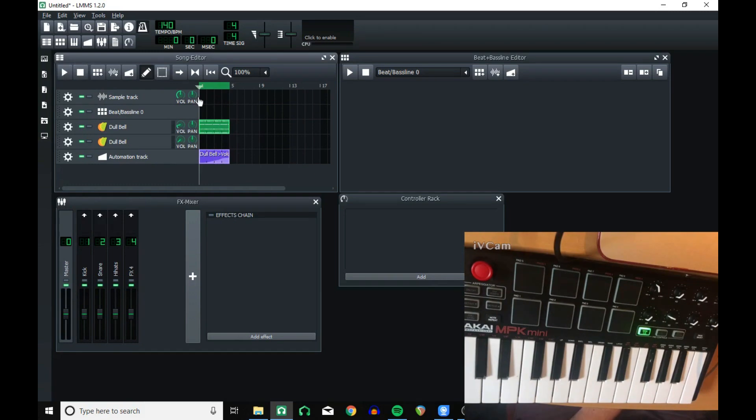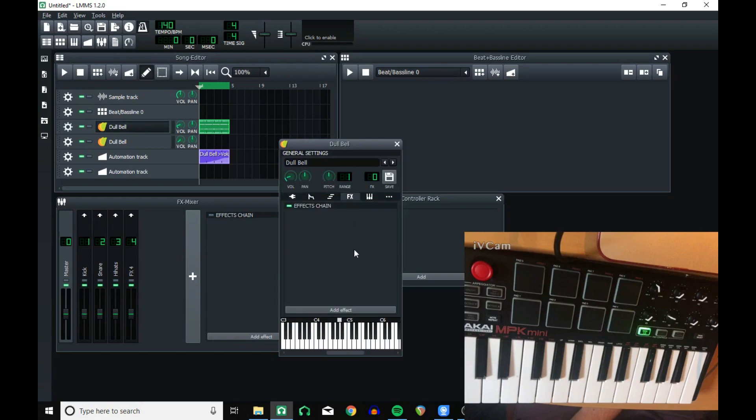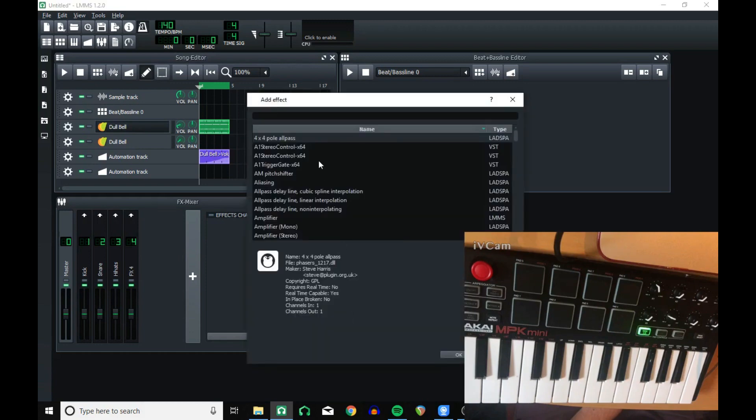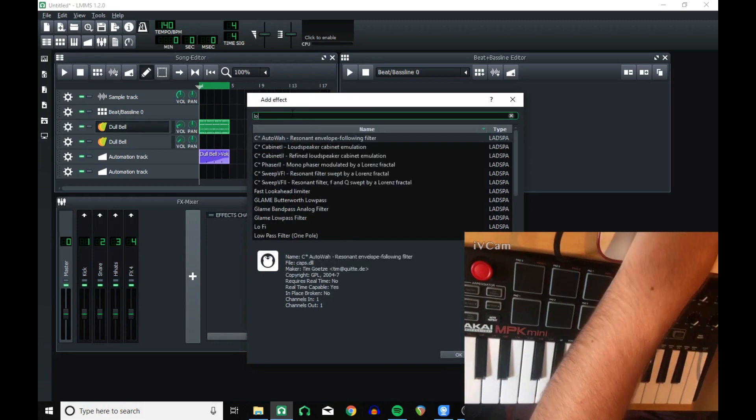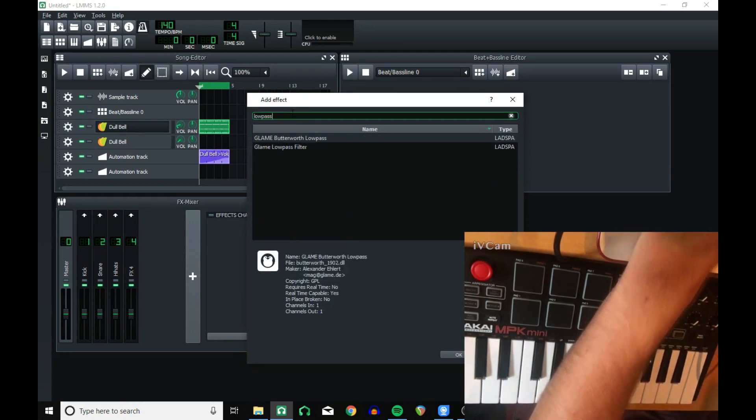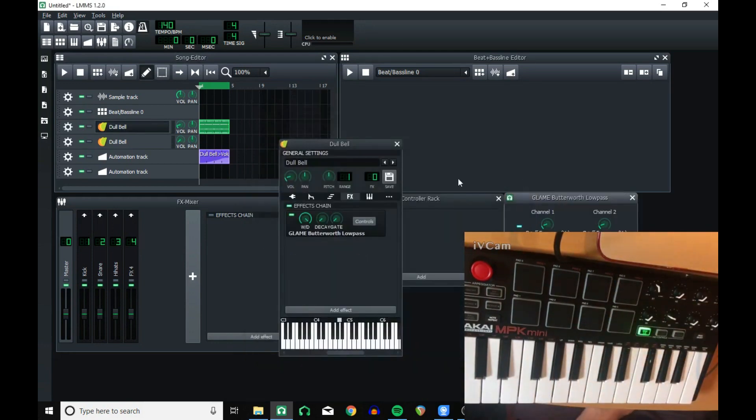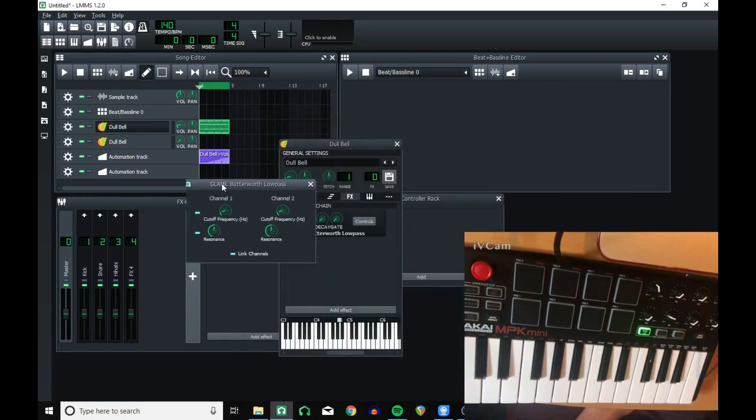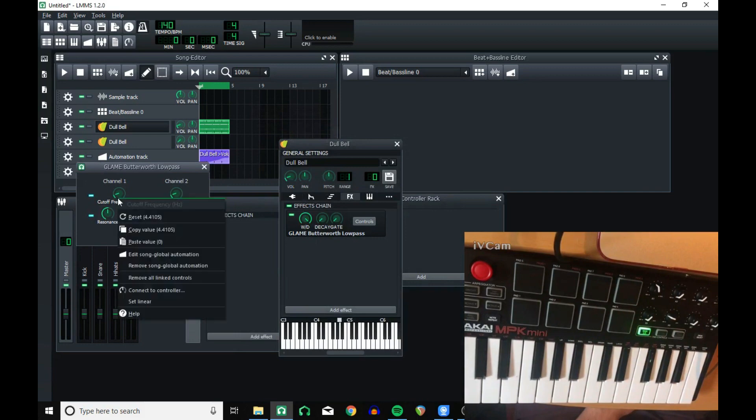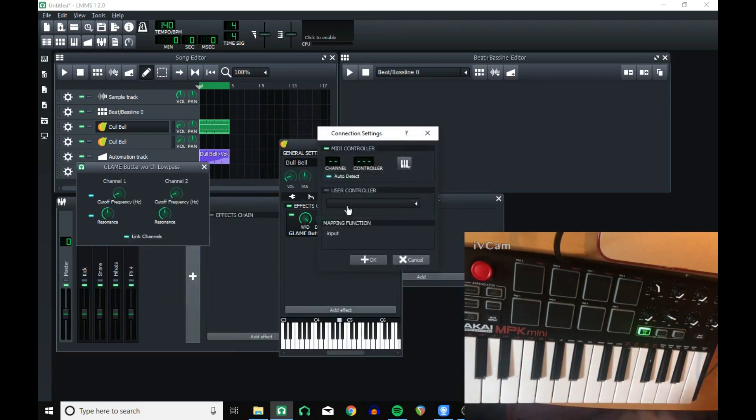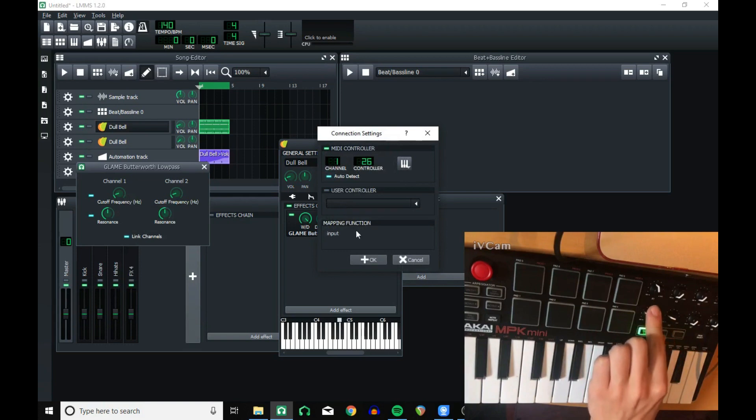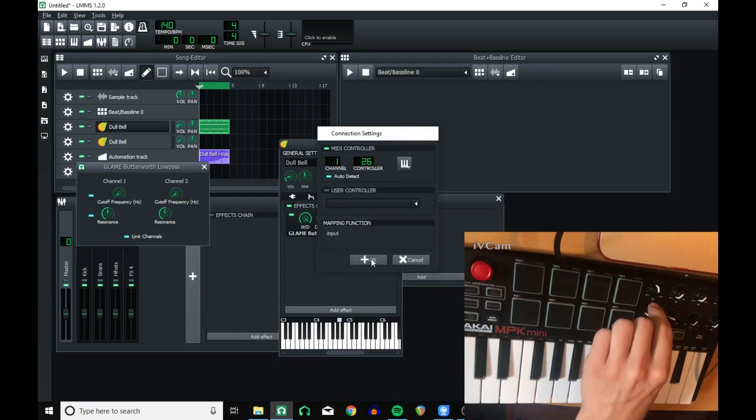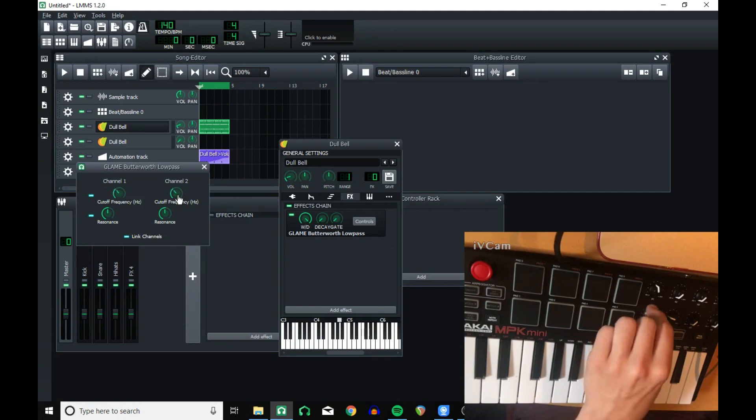I think now I'll add a second automation track. Go into here. Add a low pass. Now, I'm going to connect this to my MIDI controller using this knob again. Click OK. As you can see, when I move it, it moves.